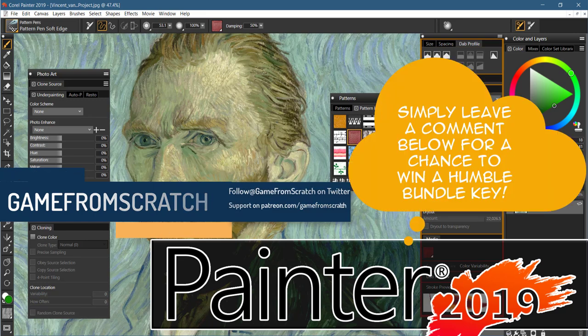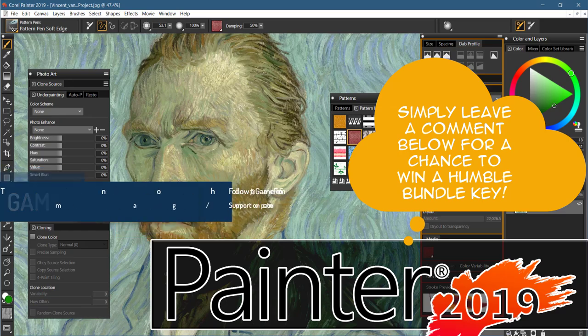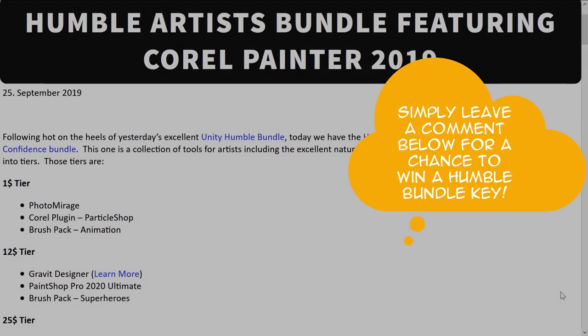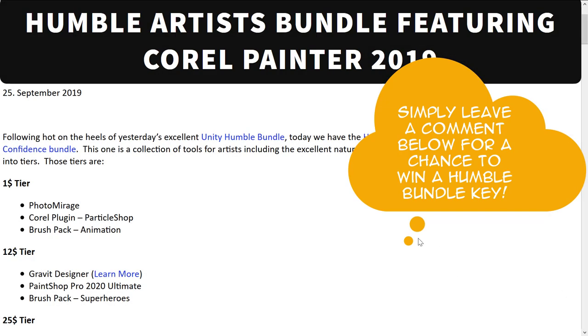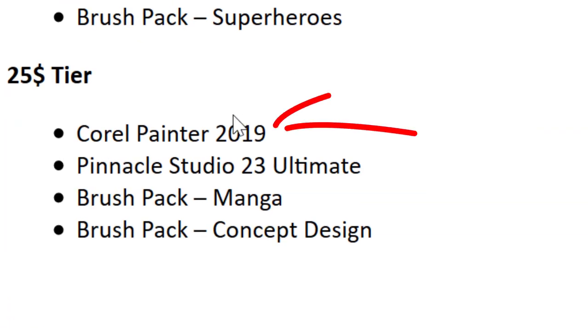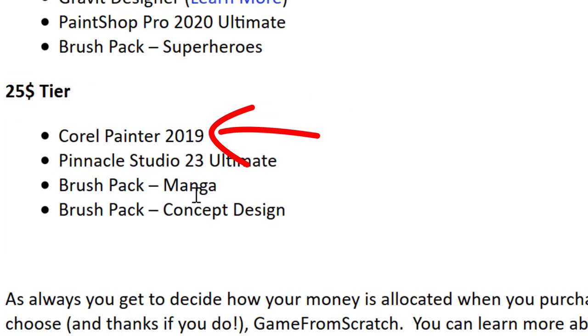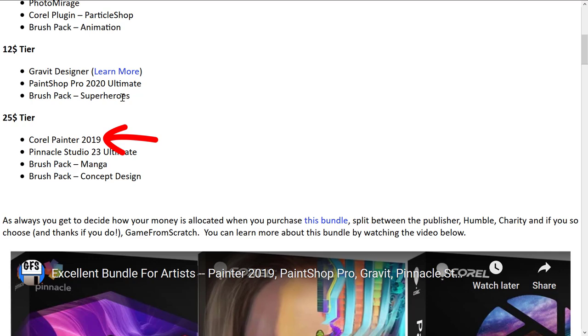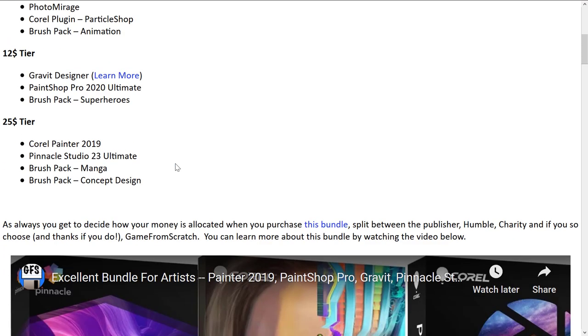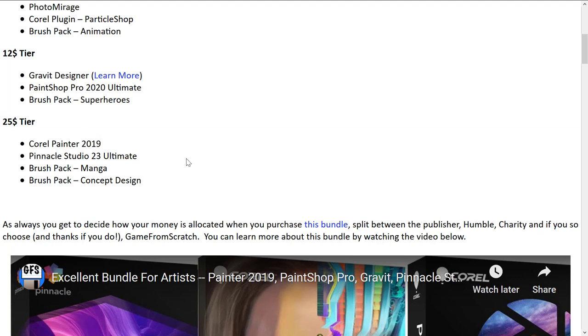I covered it in some detail in a previous video, so I'll do just a very quick gloss over. But as you can see, the big star of it here is Corel Painter 2019 and a number of different brush packs, including MAGA, Concept Design, Superheroes, Particle Shop, and Animation. On top of that, you can get a plugin that enables it to work in Photoshop and in PaintShop Pro, which you also get as part of this bundle.